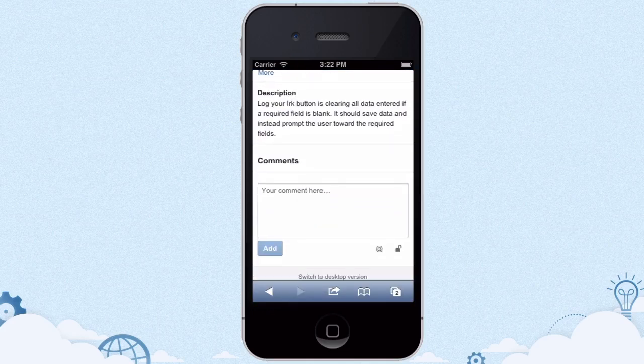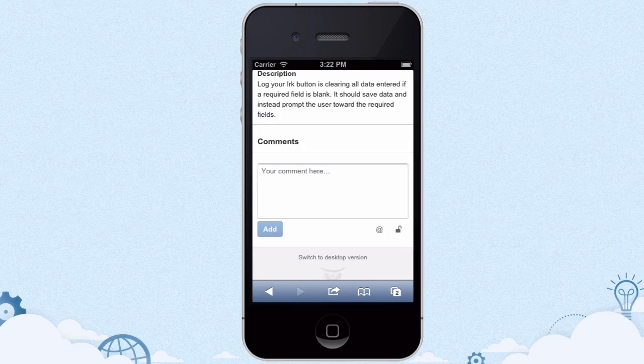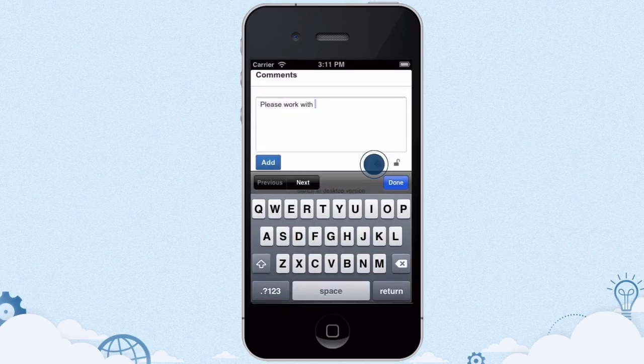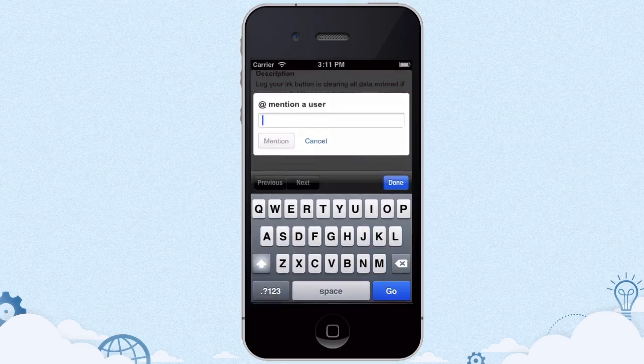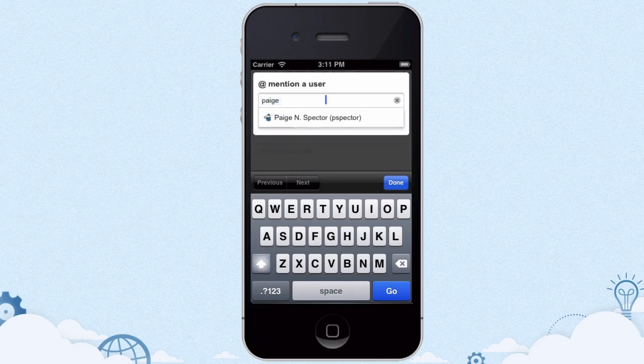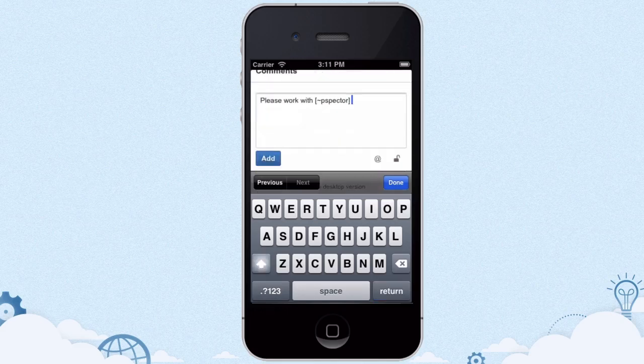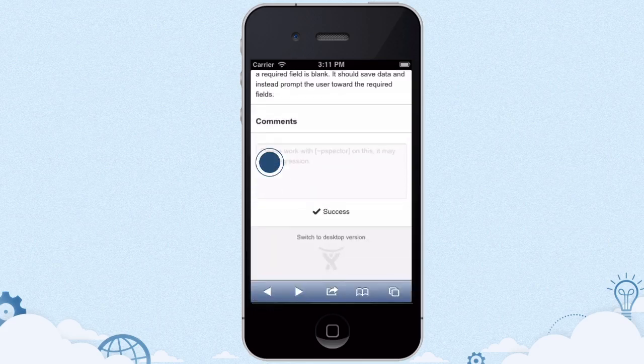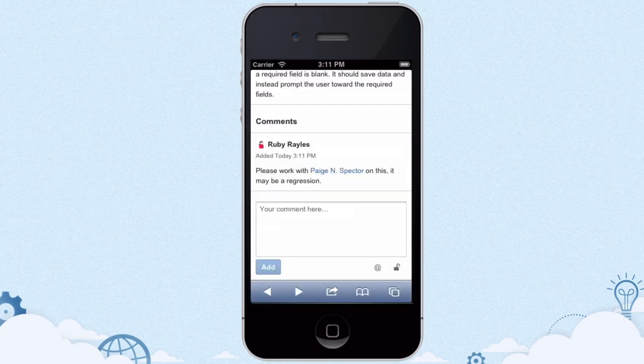It's easy to loop in others on the conversation as well. Developer J and QA engineer Paige will get an email notification with this comment, and everyone viewing the issue can see that Paige has been looped in.